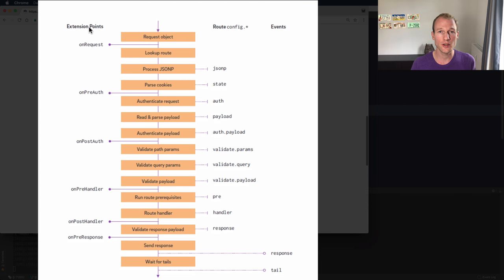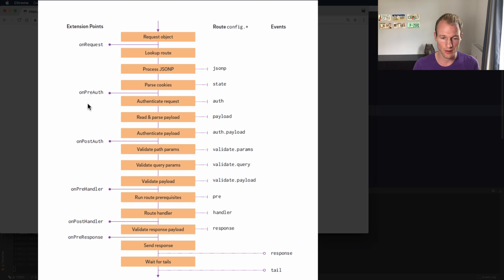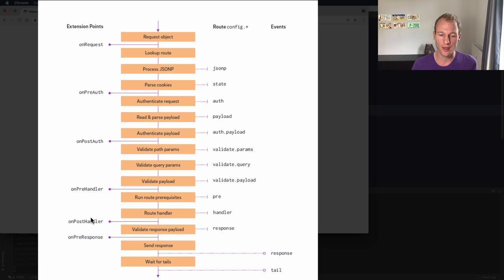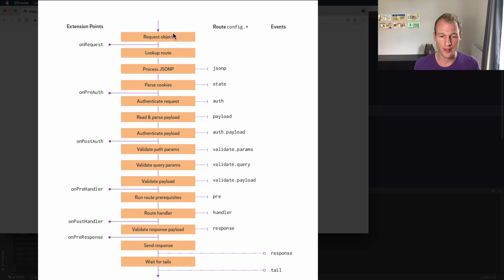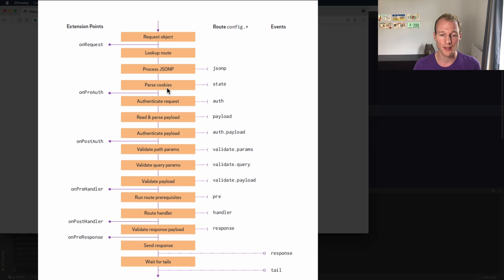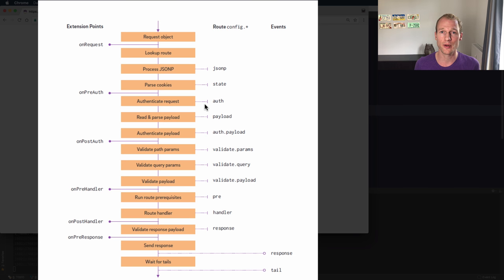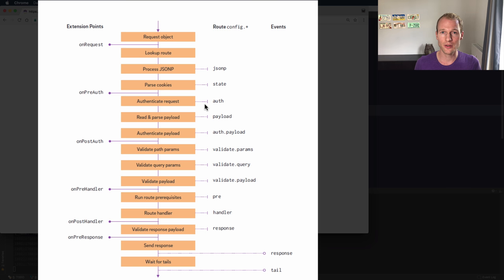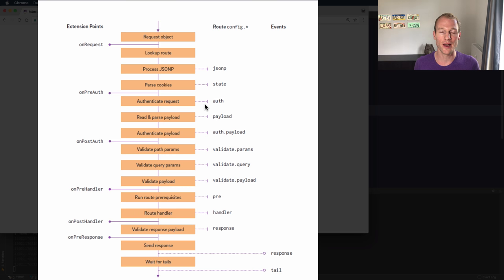So let's see - you have individual extension points like the onRequest, onPreAuth, onPostAuth, onPreHandler, onPostHandler, and the onPreResponse. So you can see that within onRequest there's an existing request object but you don't even know which route is passed. So JSONP isn't available, the cookies aren't parsed yet, and you don't have access to any authentication credentials or the request parameters like path and query parameters or the request payload. So you need to make sure that you're extending the correct extension point in the request lifecycle so you have access to the correct values that you're looking for.